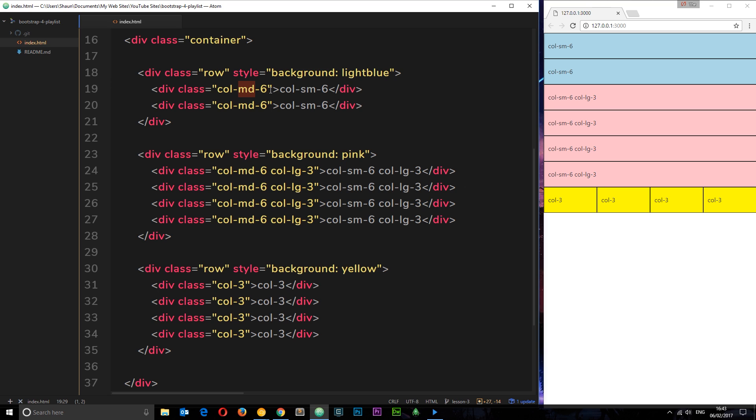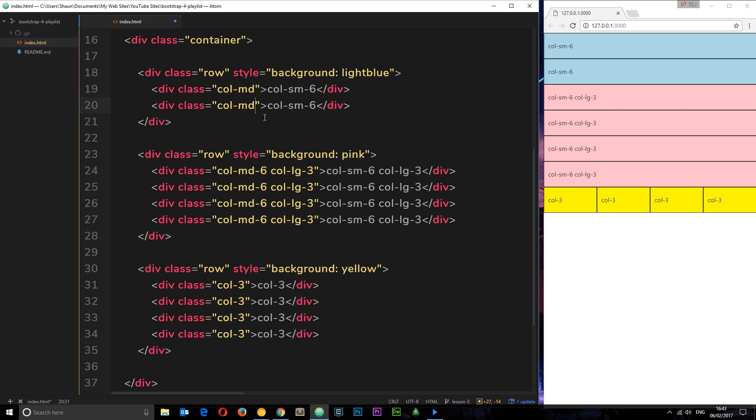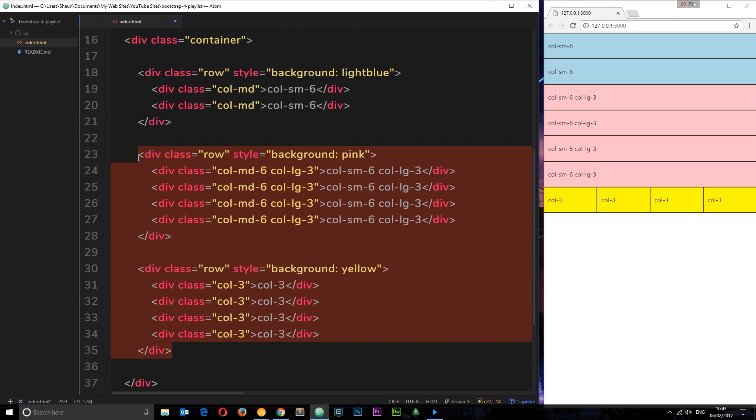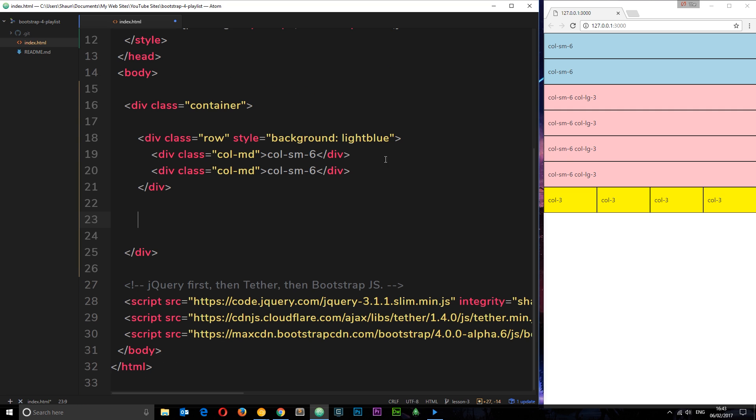So we can do this but we can also make use of Bootstrap's flex properties as well. Imagine I wanted these two elements to be equal widths but I don't want to specify how many columns. Well I can do that by just removing this thing right here and let's just get rid of these two rows so we can focus on this.